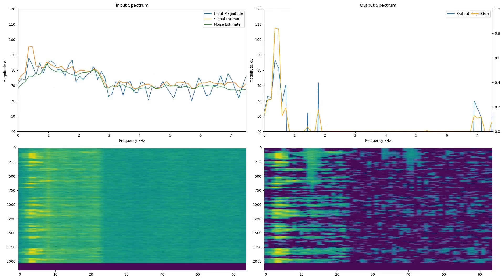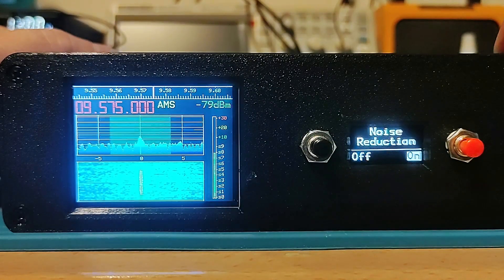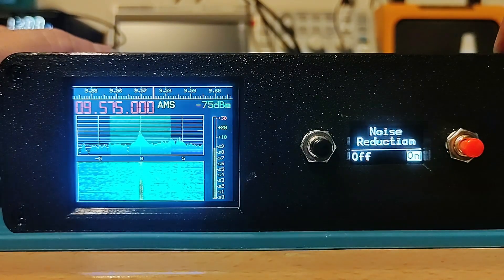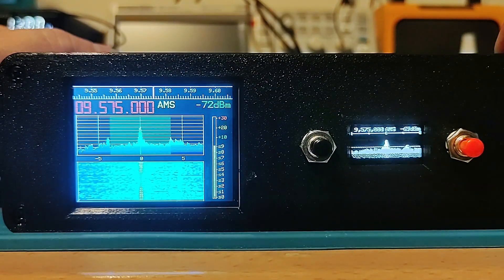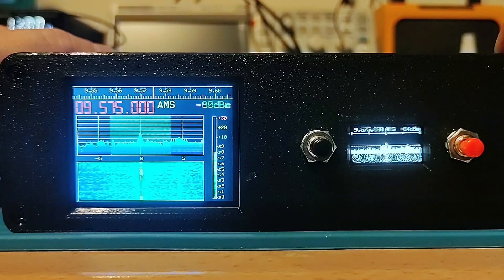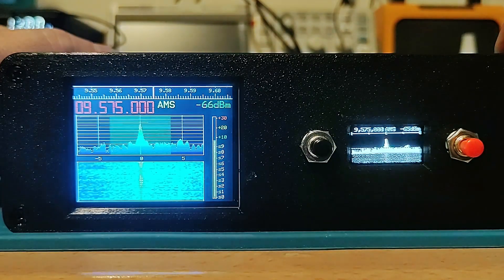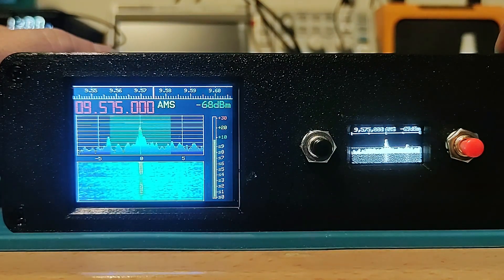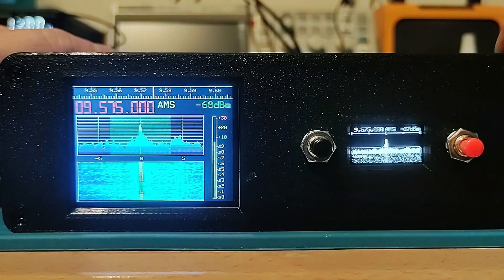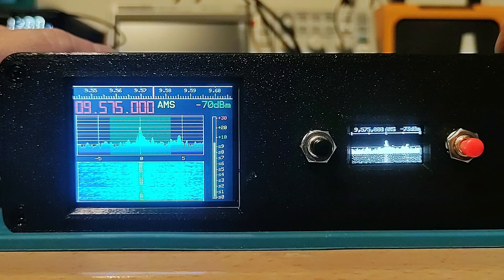Let's see how it works for real. This example is a very noisy shortwave station. And this example is a noisy VOLMET weather update.